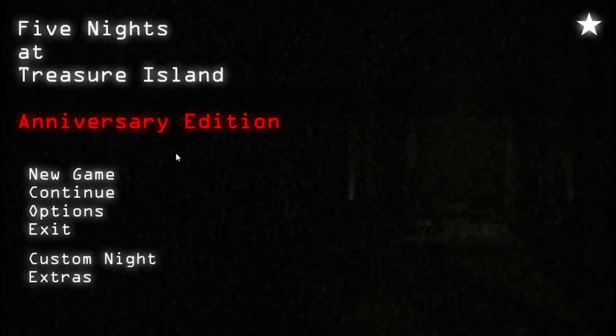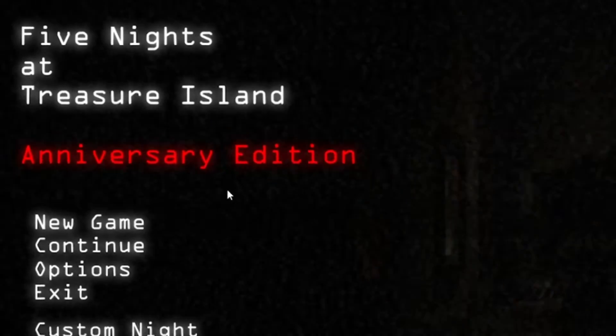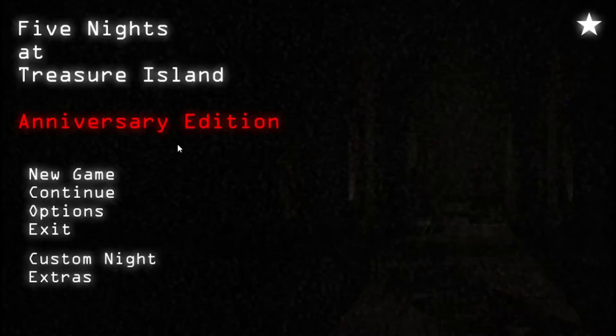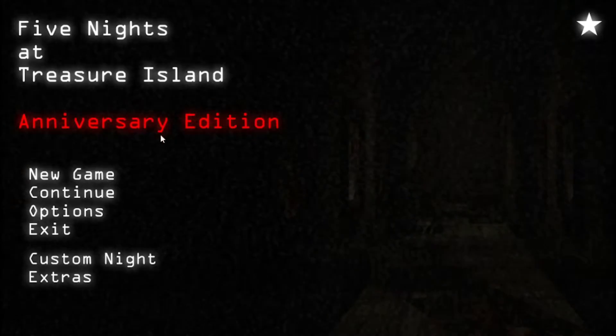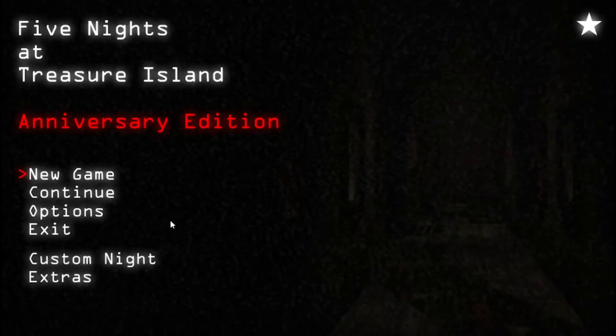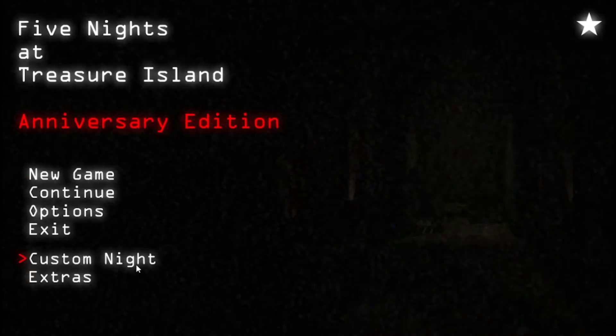Welcome back everybody to Treasure Island adventure edition. Now that I've taken down the fifth night and won the extras, I want to do the custom night all max mode.